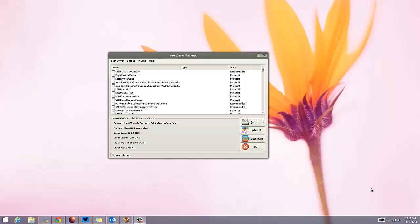Now, once you have all the drivers installed on your machine, say you want to do a complete reinstall of Windows. Then you have to reinstall the drivers once again. In such cases, it's always good that you take a backup of all the drivers so you can later install them instead of downloading them again or installing using the CD.